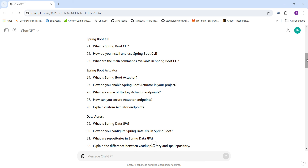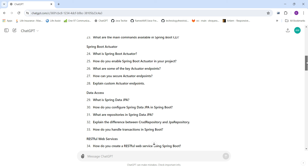Spring Boot CLI questions include: What is the Spring Boot CLI? How do you install and use it? What are the main commands available? For Spring Boot Actuators: What is a Spring Boot Actuator? How do you enable it in your project? What are the key actuator endpoints, how do you secure them, and how do you create a custom actuator endpoint?